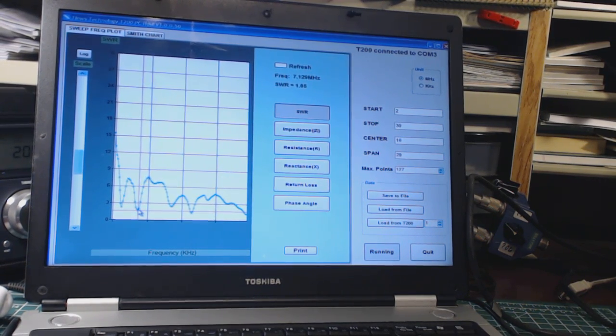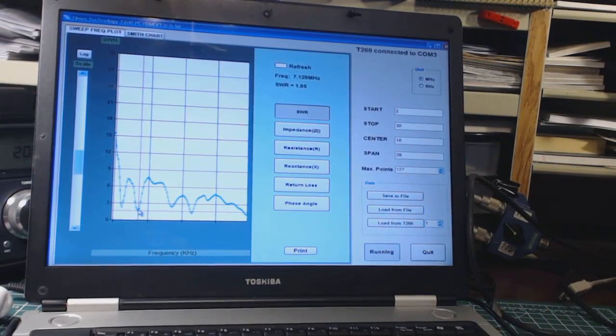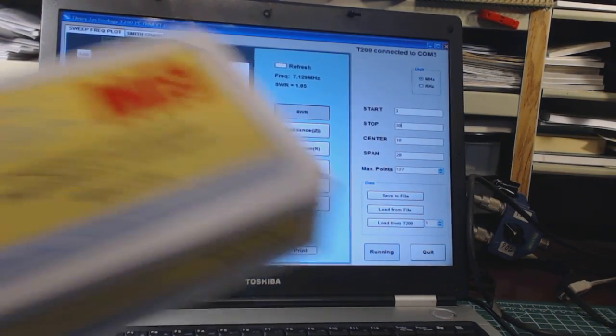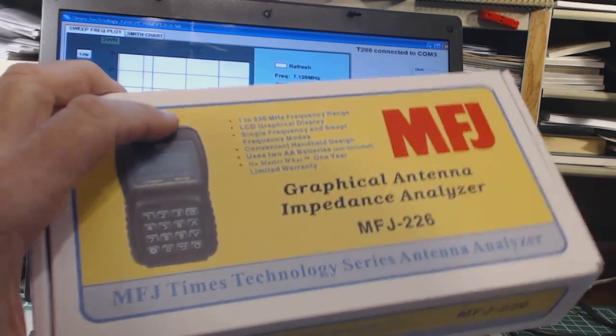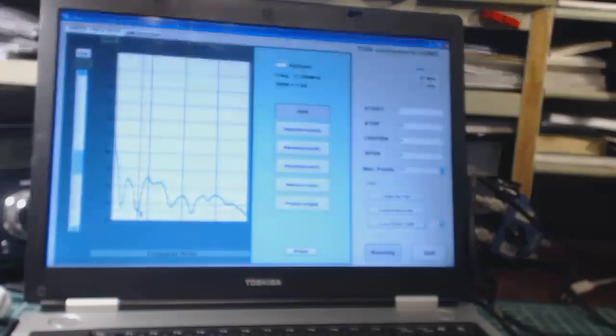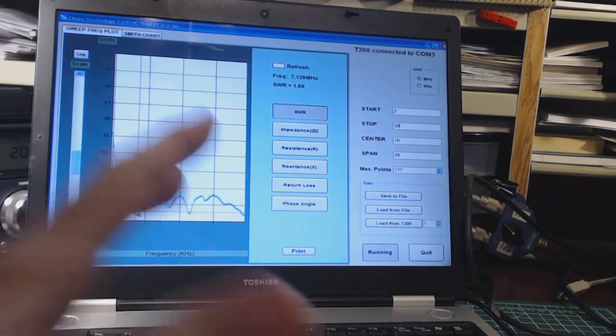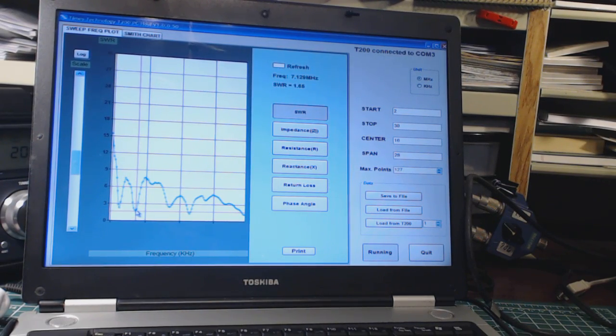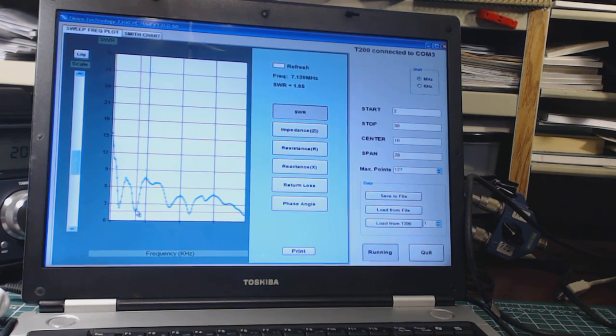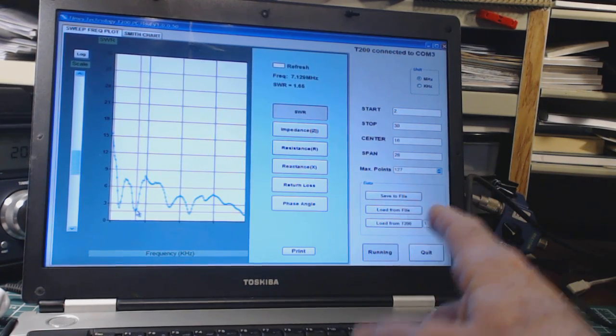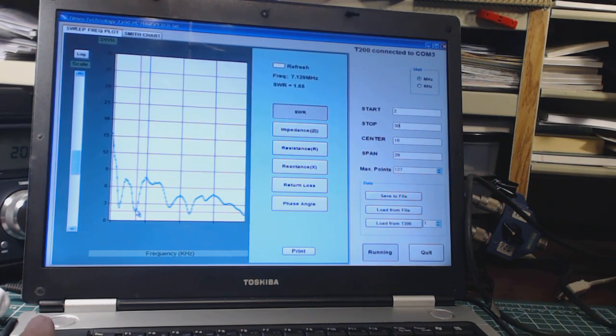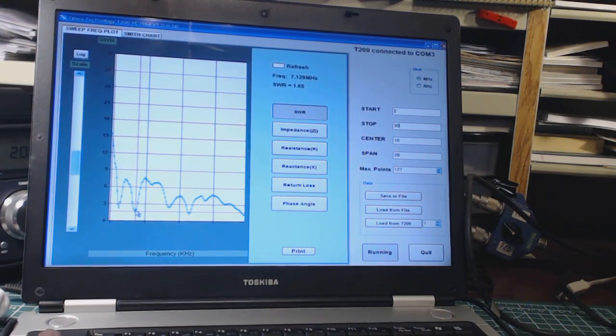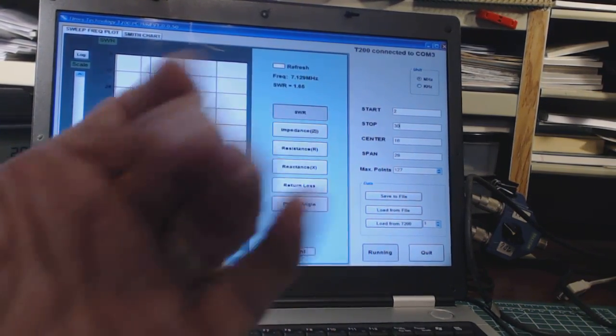So anyway, that's it. This is the, again, MFJ-226 analyzer. If you enjoyed the show, please give me a thumbs up. I've got three or four other things that MFJ has sent me this week, so I got a bunch of stuff to review. If you have any questions about this analyzer or any of these functions or anything, please ask. I might not have the answer, but you can ask anyway. Maybe somebody else knows. Thanks for watching, bye bye.